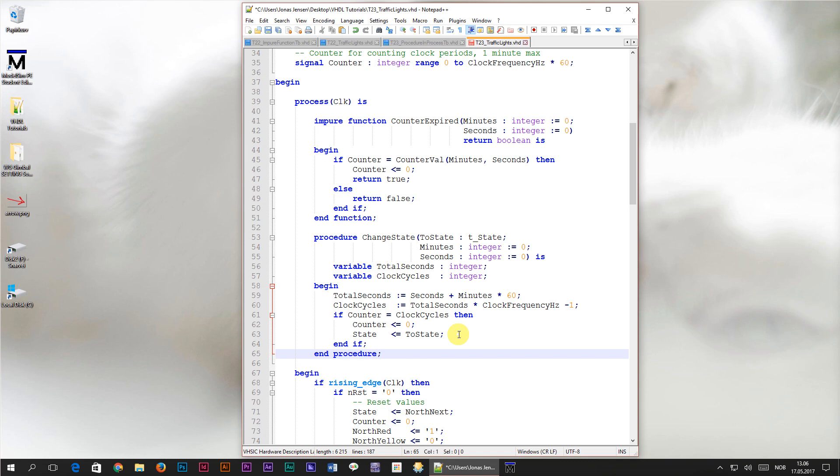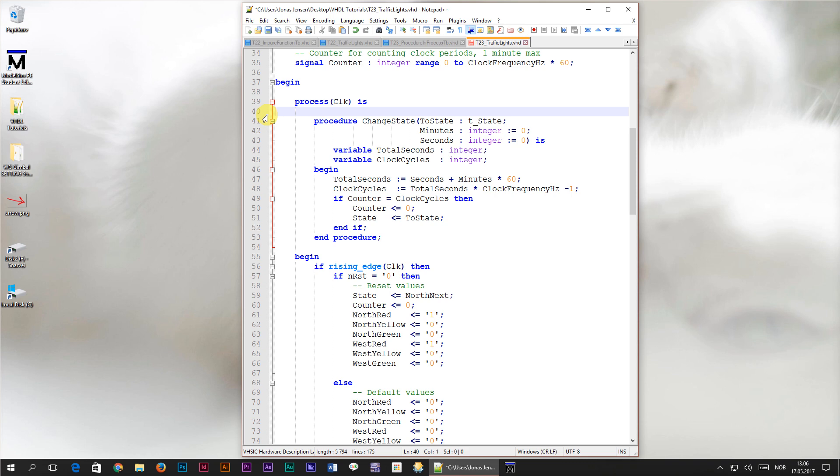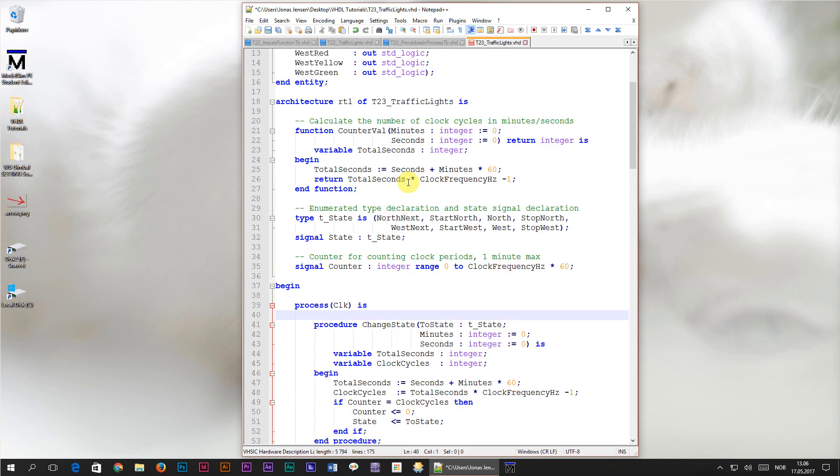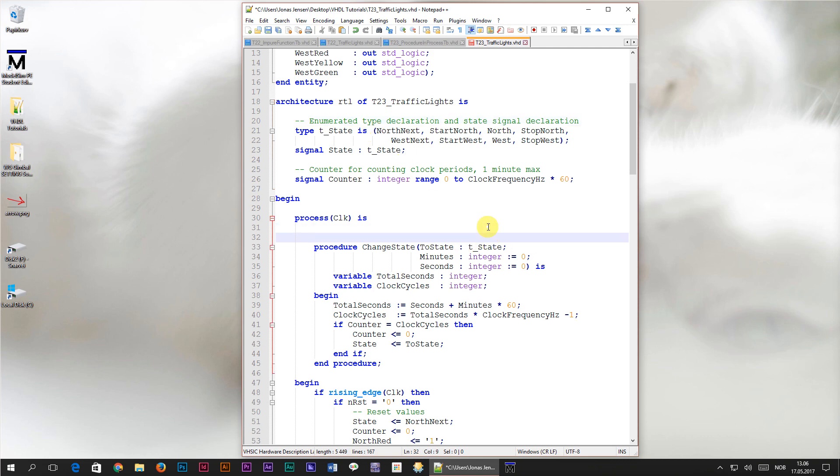Our procedure is complete so I'll go ahead and erase the impure function which we're not using anymore. And I'll also erase the counterval function which has also been replaced by the procedure. Both functions have been replaced by this procedure that changes the state after a given time.